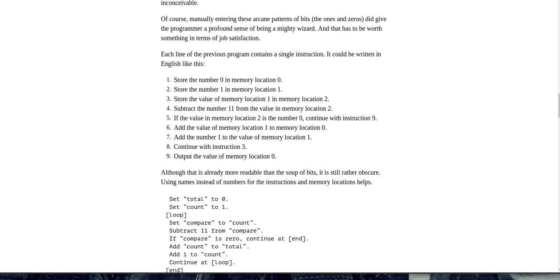Each line of the previous program contains a single instruction. It could be written in English like this. 1. Store the number 0 in memory location 0. 2. Store the number 1 in memory location 1. 3. Store the value of memory location 1 and memory location 2. 4. Subtract the number 11 from the value in memory location 2. 5. If the value in memory location 2 is the number 0, Continue with instruction 9. 6. Add the value of memory location 1 to memory location 0. 7. Add the number 1 to the value of memory location 1. 8. Continue with instruction 3. 9. Output the value of memory location 0.